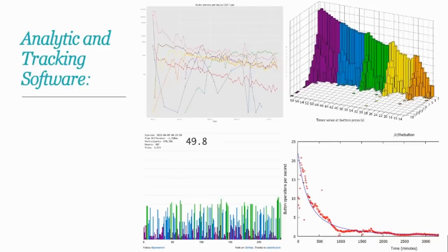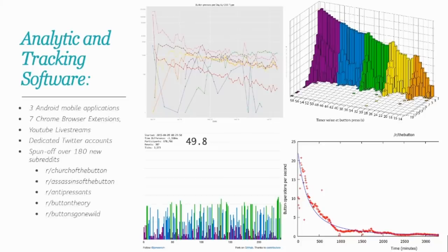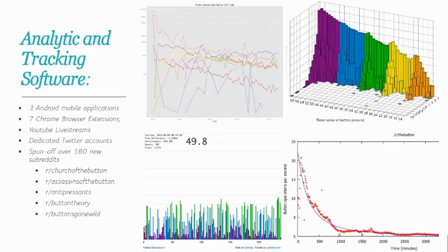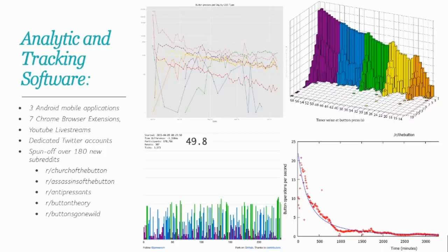Within a week, people were making all types of analytic and tracking software, including three Android mobile applications, seven Chrome browser extensions, YouTube live streams, dedicated Twitter accounts, and within Reddit itself, it spun off over 180 new subreddits, including r slash church of the button, r slash assassins of the button, r slash antipressants, r slash button theory, and r slash buttons gone wild.